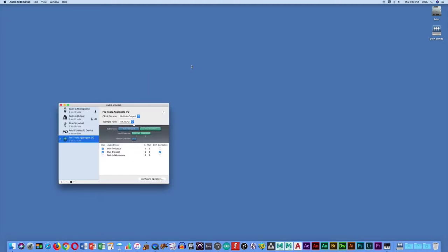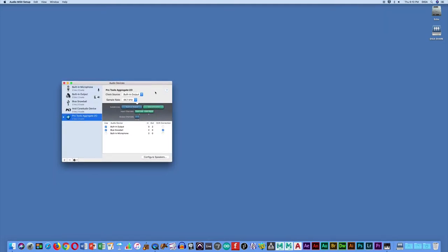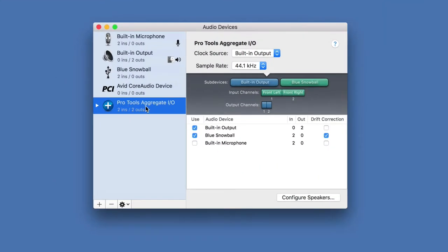That's going to launch this setup app. In the window, you want to make sure on the left hand side, Pro Tools Aggregate is highlighted in blue. And then on the right hand side, look at this use column.